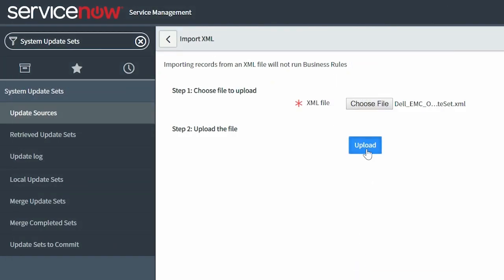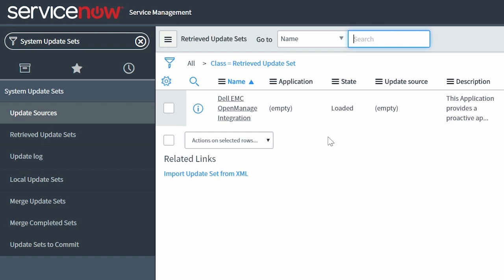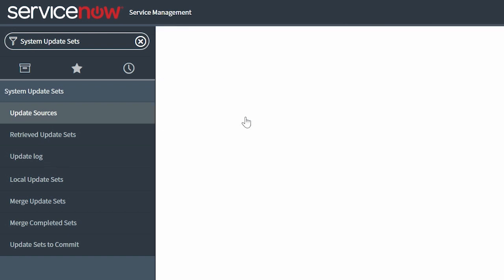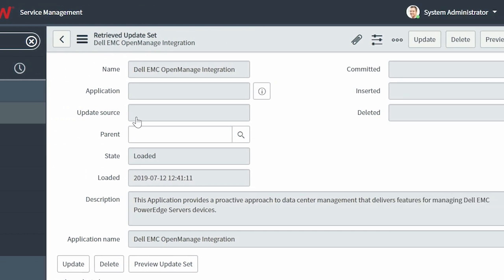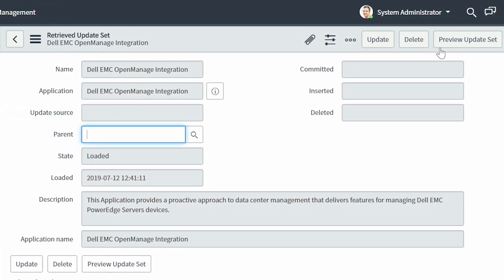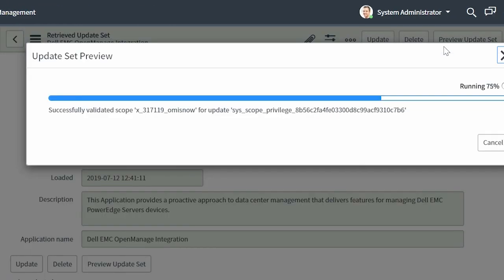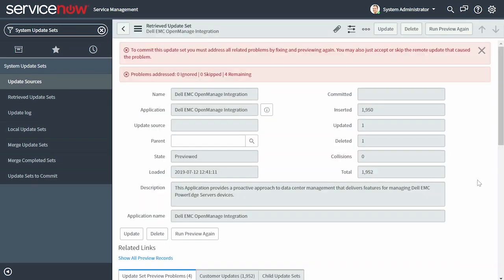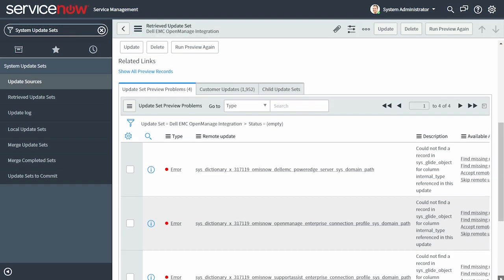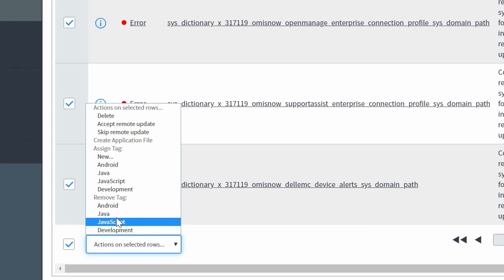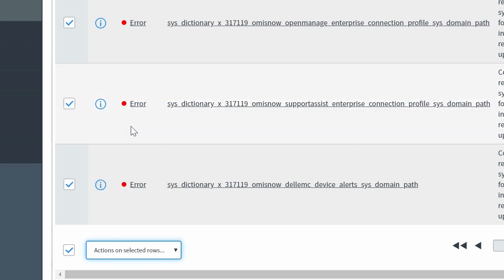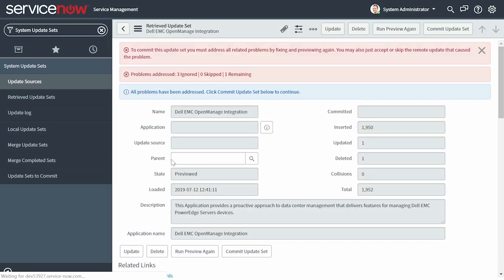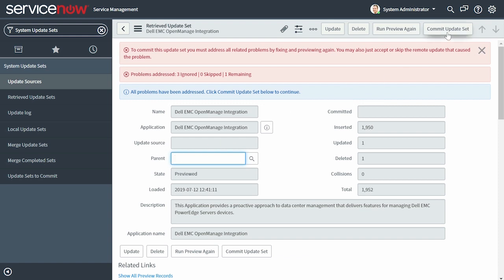Next, click Upload. Under the name column, click the Dell EMC OpenManage Integration Update Set, and then in the upper right corner, click Preview Update Set. If there are any errors during the preview of the Update Set, select all the errors and click Accept Remote Update.